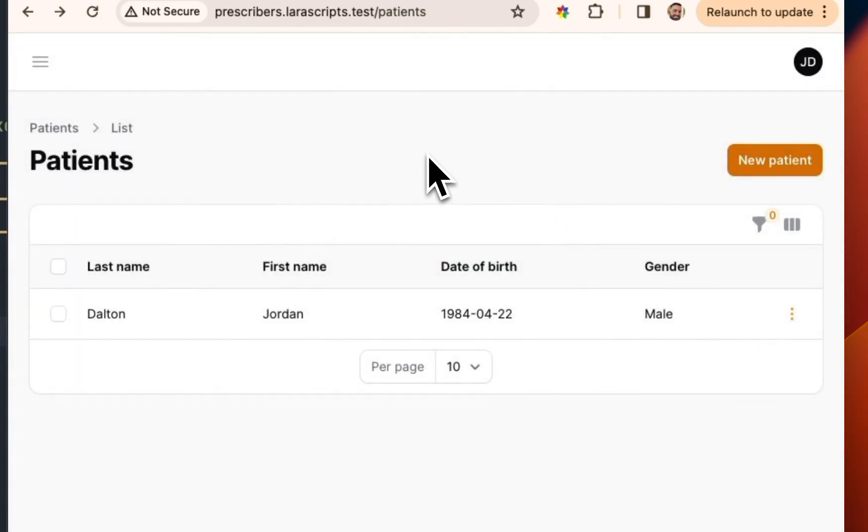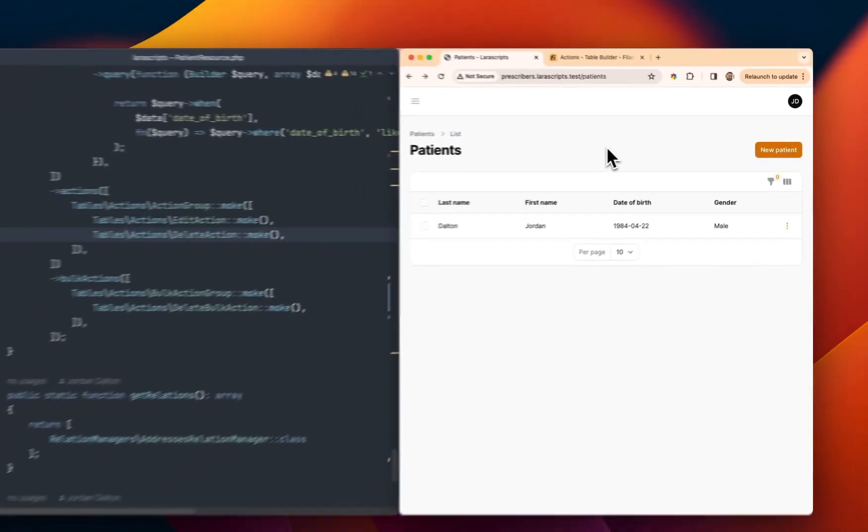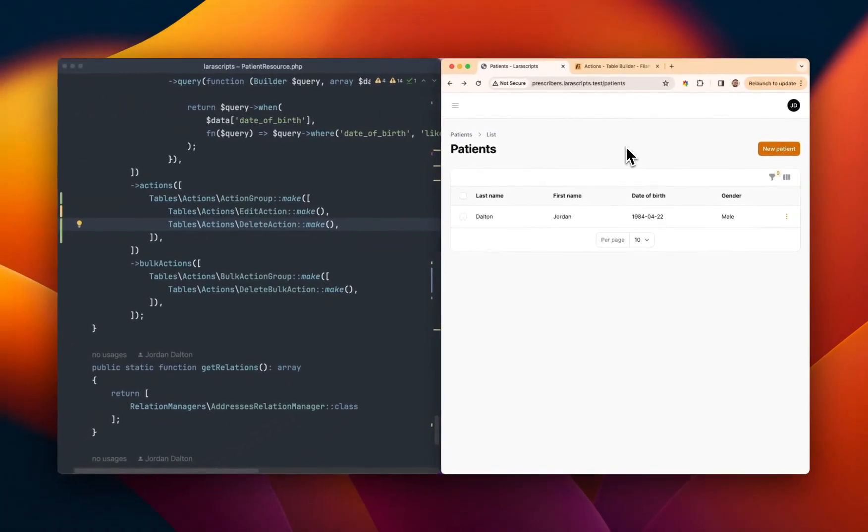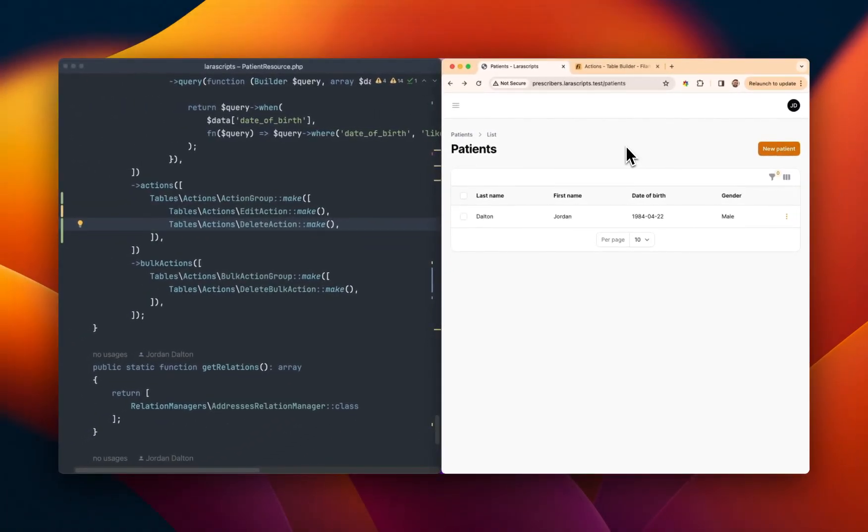And so this is just a nifty little way that you can help reduce what's going on within those table rows. I think it looks better as well.